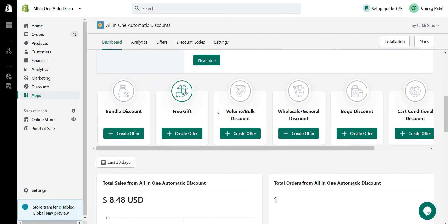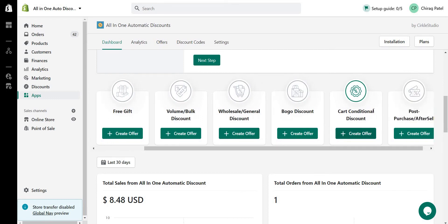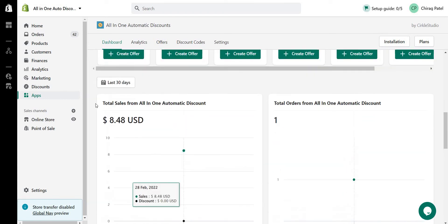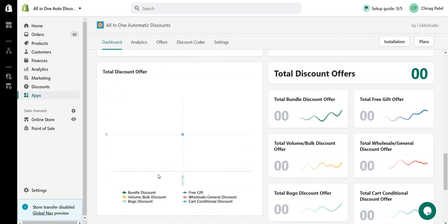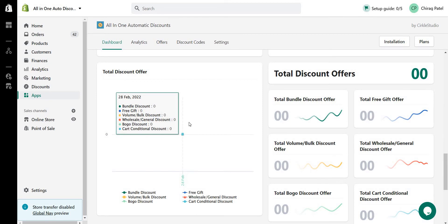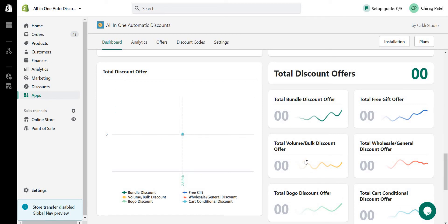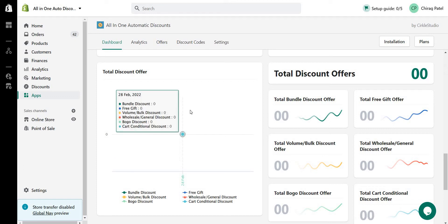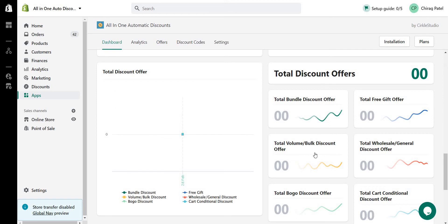You can see the different offer types available: bundle, free gift, volume, wholesale, BOGO, cart conditional, and post purchase. The dashboard also shows the total number of sales and total number of orders, along with per-offer analytics — so you can see how many volume offers or bundle offers were applied to orders. You can access all these reports here.